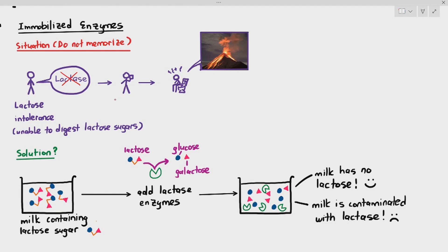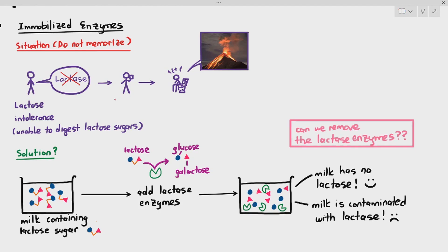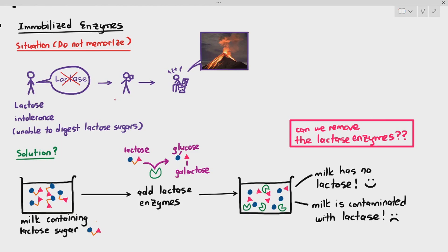So why is it a problem if the milk is contaminated with the enzymes? If you were to drink the milk and it still contains the enzyme lactase, the enzymes may cause allergic reactions in your body. Number two, the presence of lactase might also affect the taste of milk. So is there a way that we can just remove the lactase enzymes? Some students will say we can boil the milk to denature the enzymes. While that sounds like a good answer, the enzyme is still inside the milk. It's denatured, yes, but it may affect the taste or cause allergic reactions. Some students will say just filter it, but it's not as easy as that.